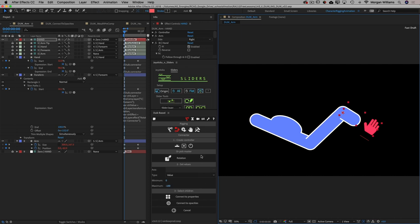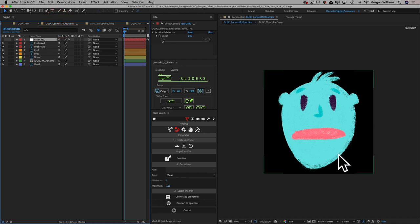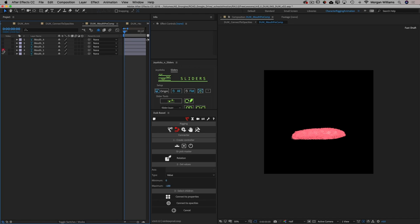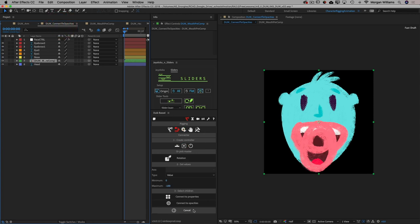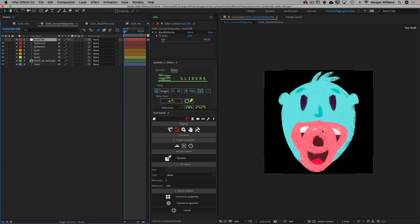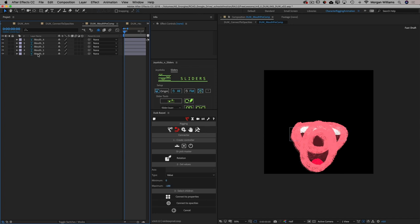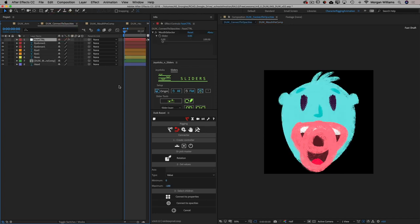Another really great advantage is the Connect to Opacity script. Here we have a head, and inside this mouth pre-comp I have a variety of different mouth shapes for lip sync or expression. Because this is such a common thing in the world of character rigging, the Duik Basel connector has a specific script just for this situation. On my face control null I've added a mouth selector slider, and what I want is for the slider — as I slide it up and down — to select these different mouth shapes. I have four mouths along with the neutral: the neutral is zero, then there are four additional mouths.